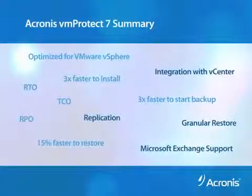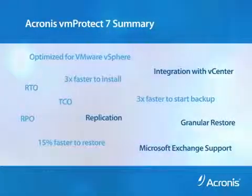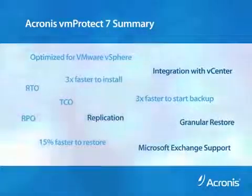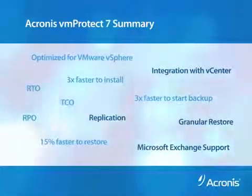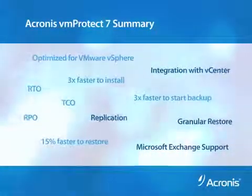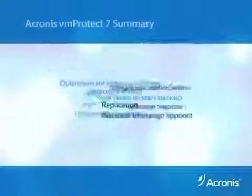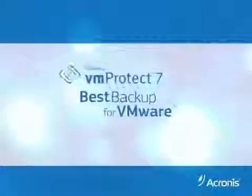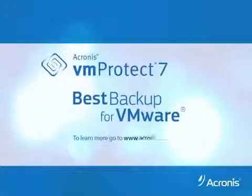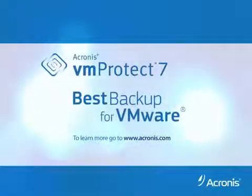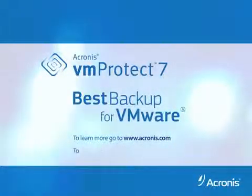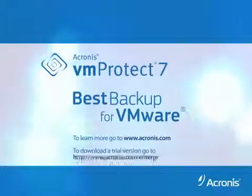VM Protect 7 is easy to use and offers fast, reliable performance. It's the best backup available for VMware. To learn more about VM Protect 7, visit our website or download a trial version.